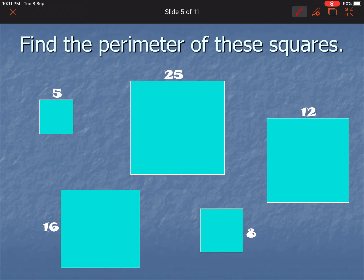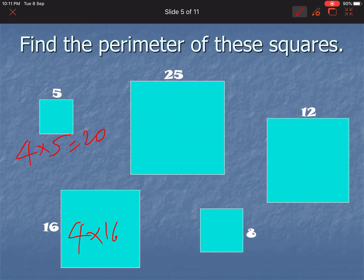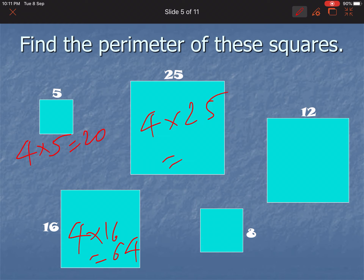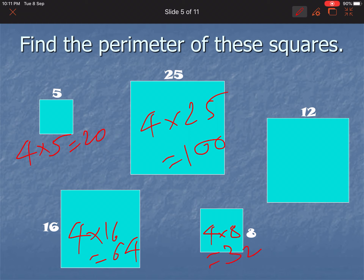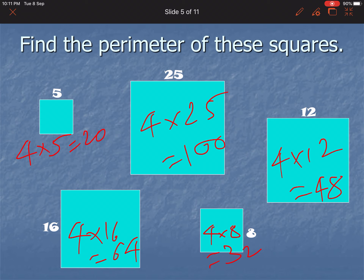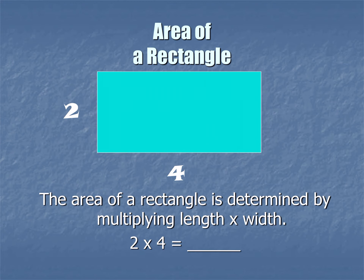Here you can see: find the parameter of these squares. So 4 multiplied by 5 is 20. Then 4 multiplied by 16 is 64. Then 4 multiplied by 25 is 100. Then 8 multiplied by 4 is 32. And 4 multiplied by 12 is 48. These are the parameters of those squares.